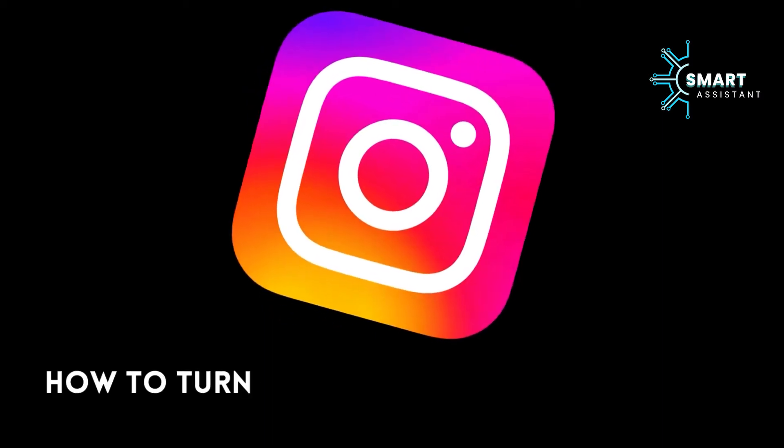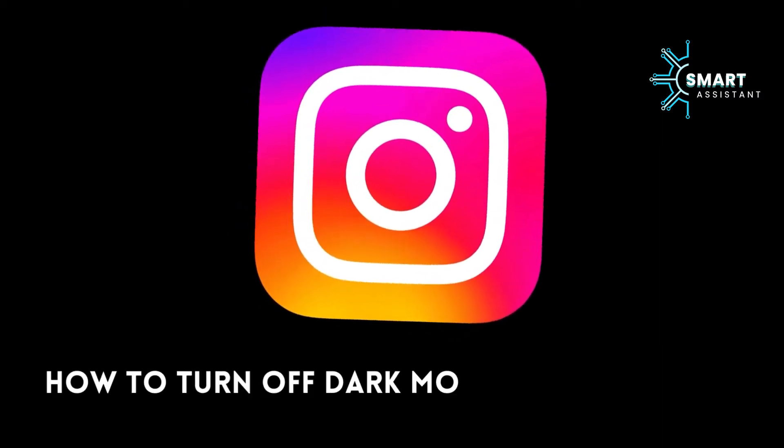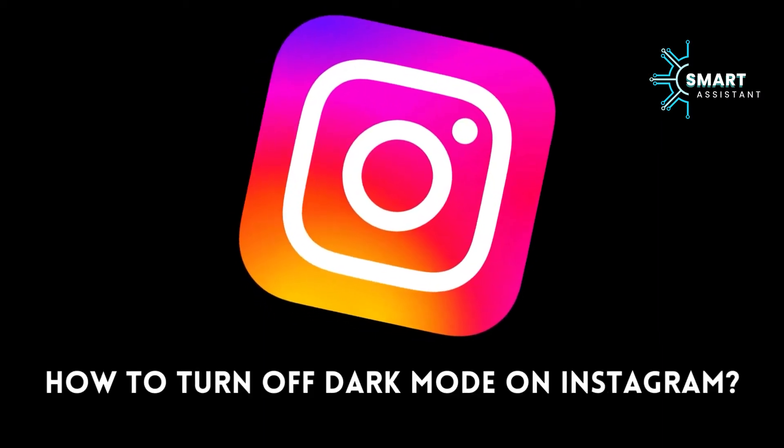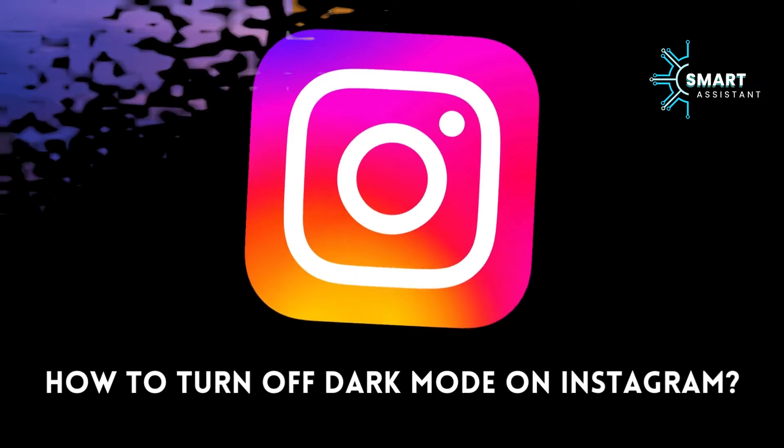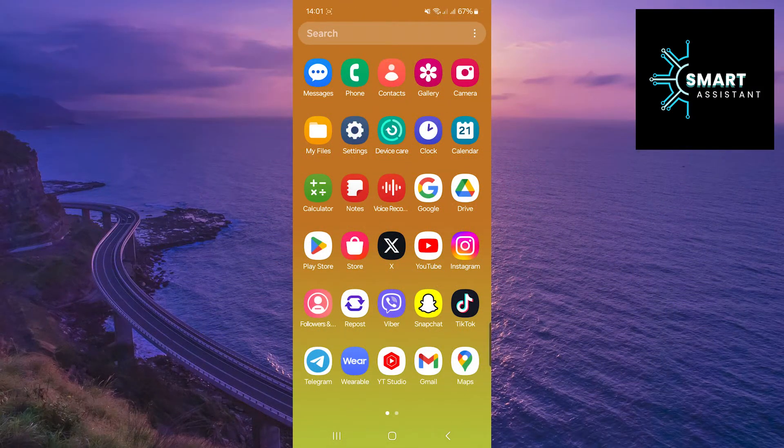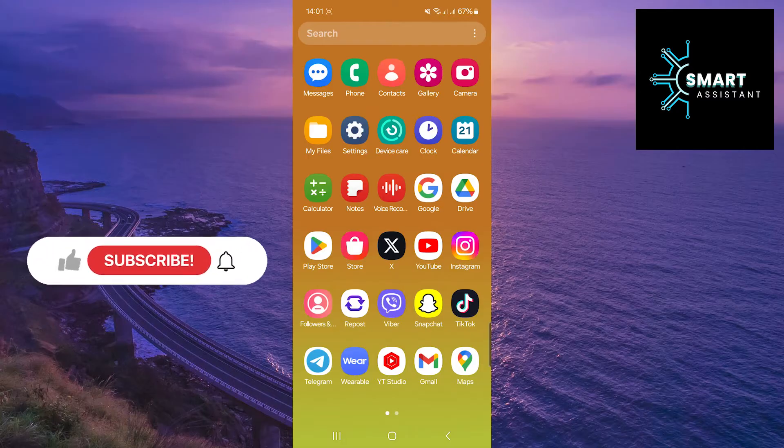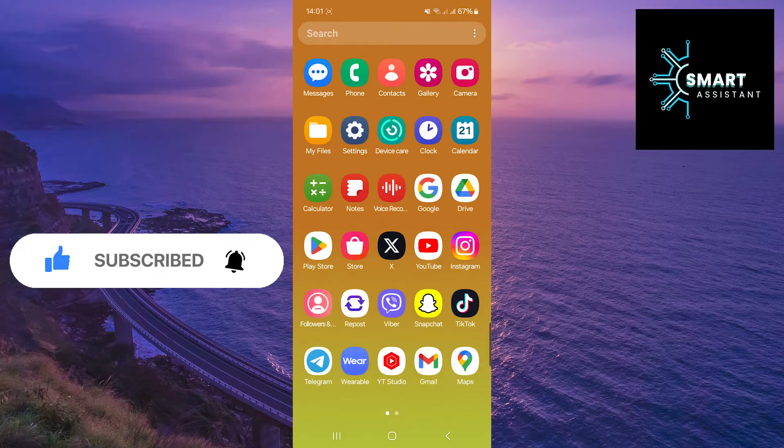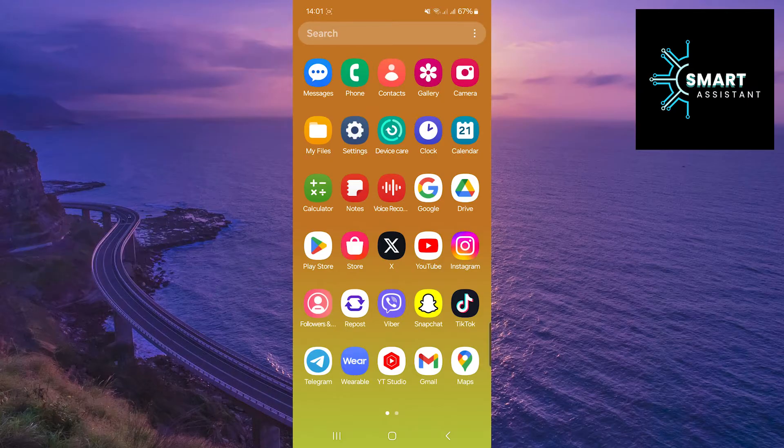Hey! Welcome to another tutorial on the Smart Assistant channel. In this step-by-step guide, you'll learn how to turn off dark mode on Instagram and revert to the standard light theme. Regardless of whether you're using an Android or iOS device, follow these simple steps to easily change the appearance of your Instagram app.